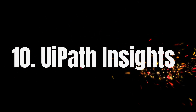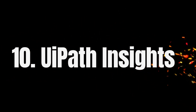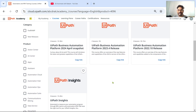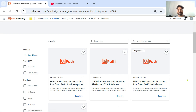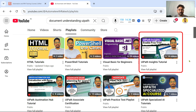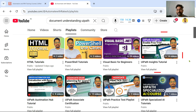The tenth skill you may acquire is UiPath Insights. Come to UiPath Academy and search for UiPath Insights — there are listed courses available. On my channel, look for the UiPath Insights Tutorial playlist; I have around 14 videos at the moment.